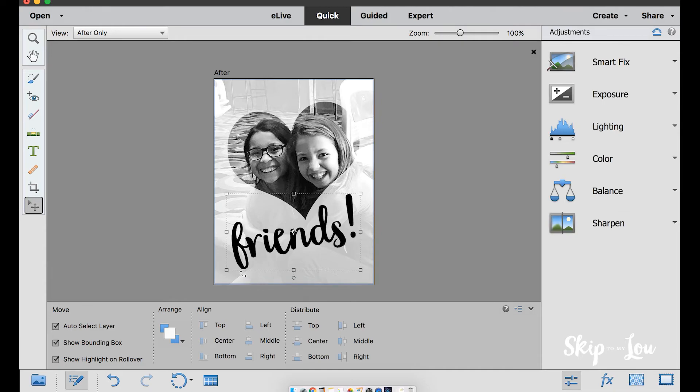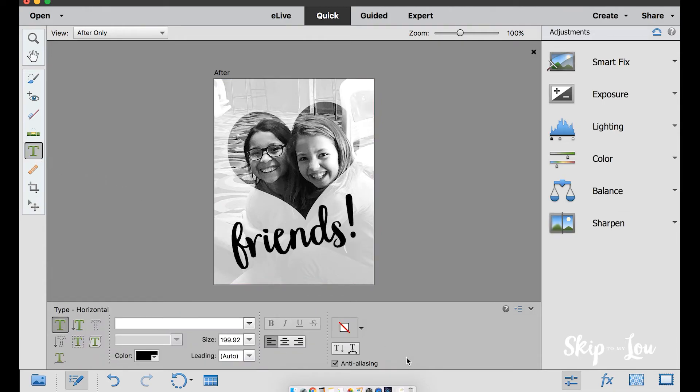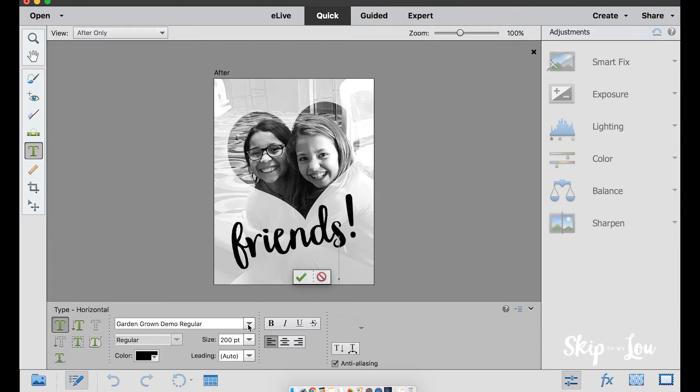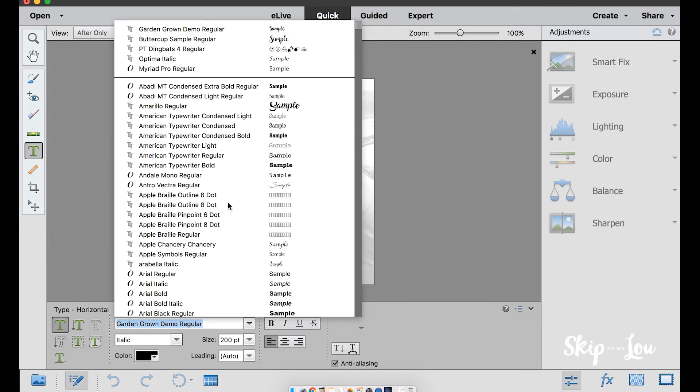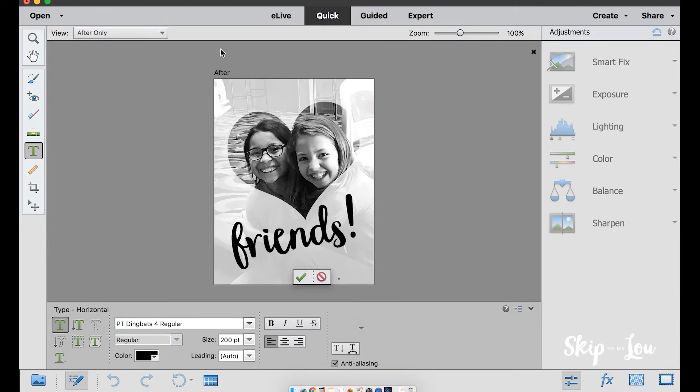I want to add a heart to my word, so I'll again select the type tool. Select the font. I'm using a dingbat that I know has a hand-drawn heart.